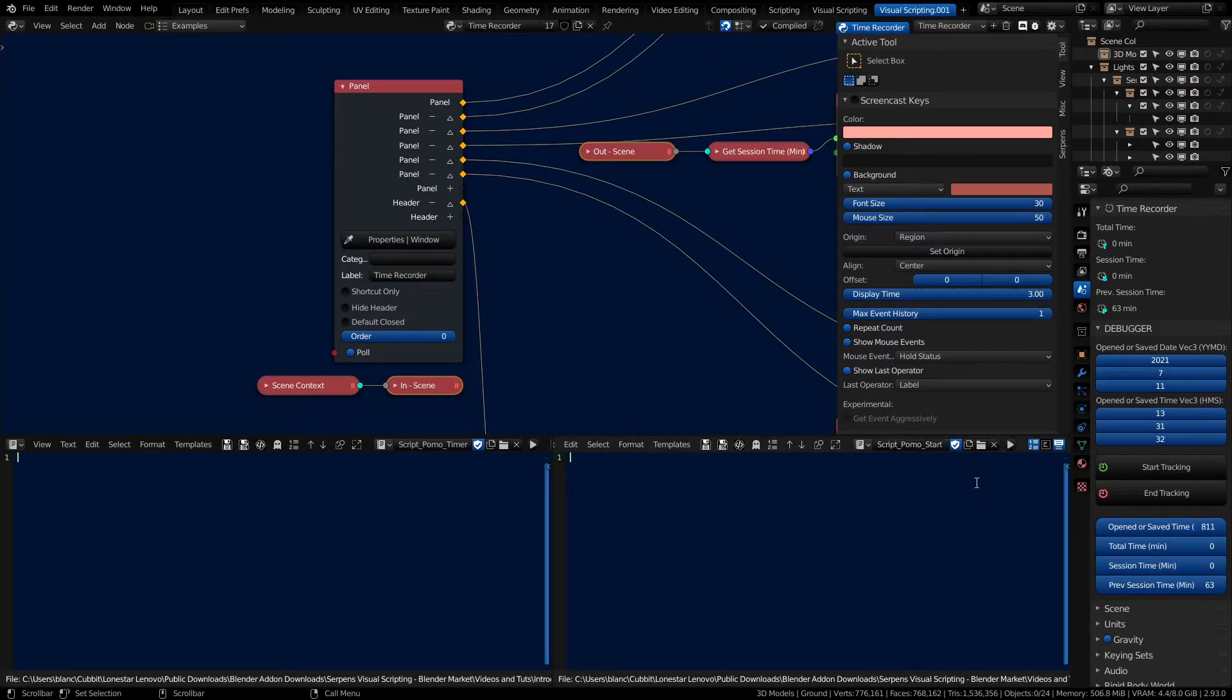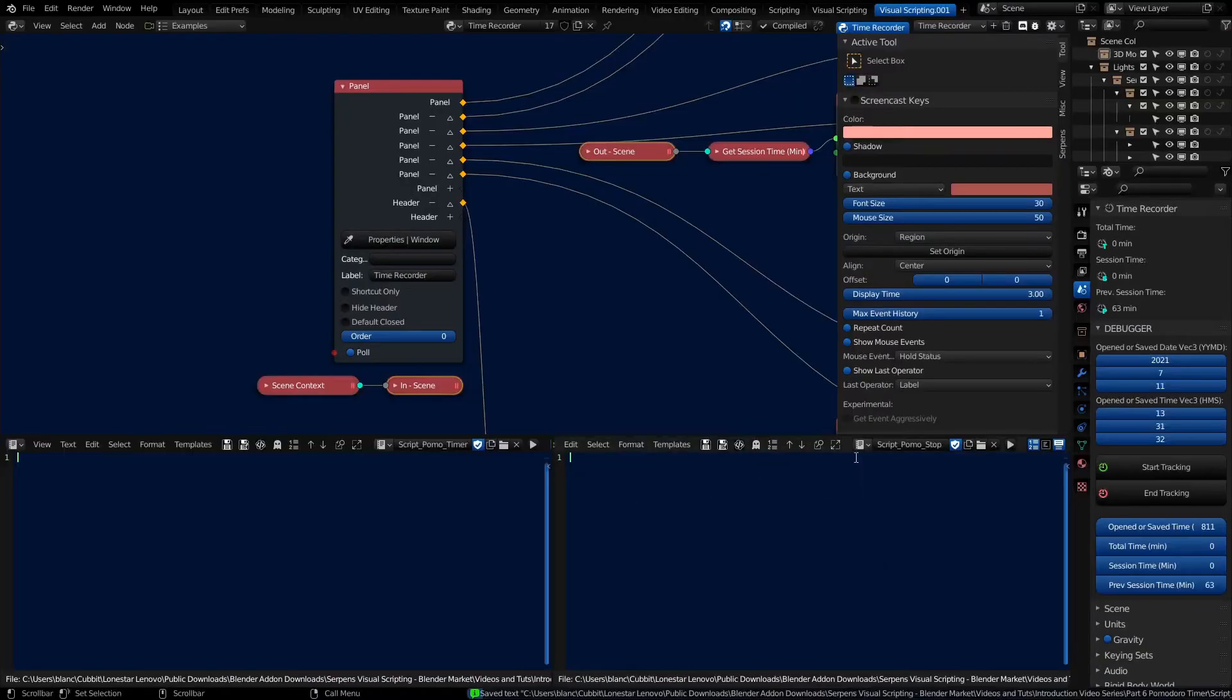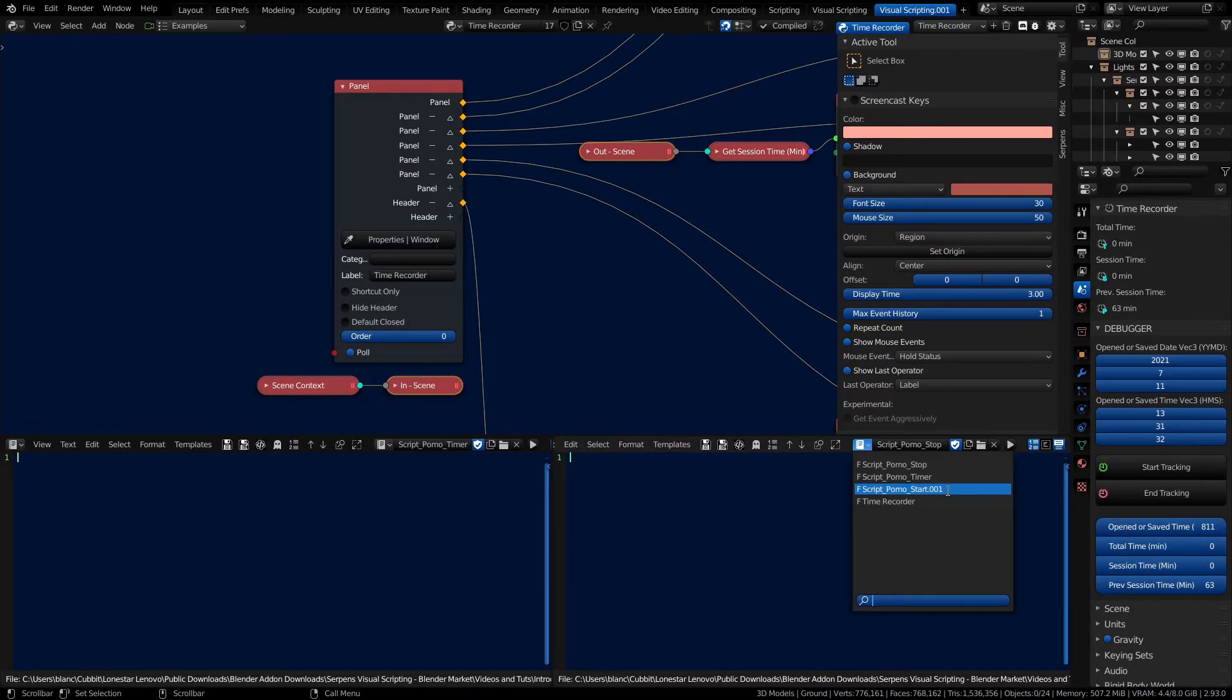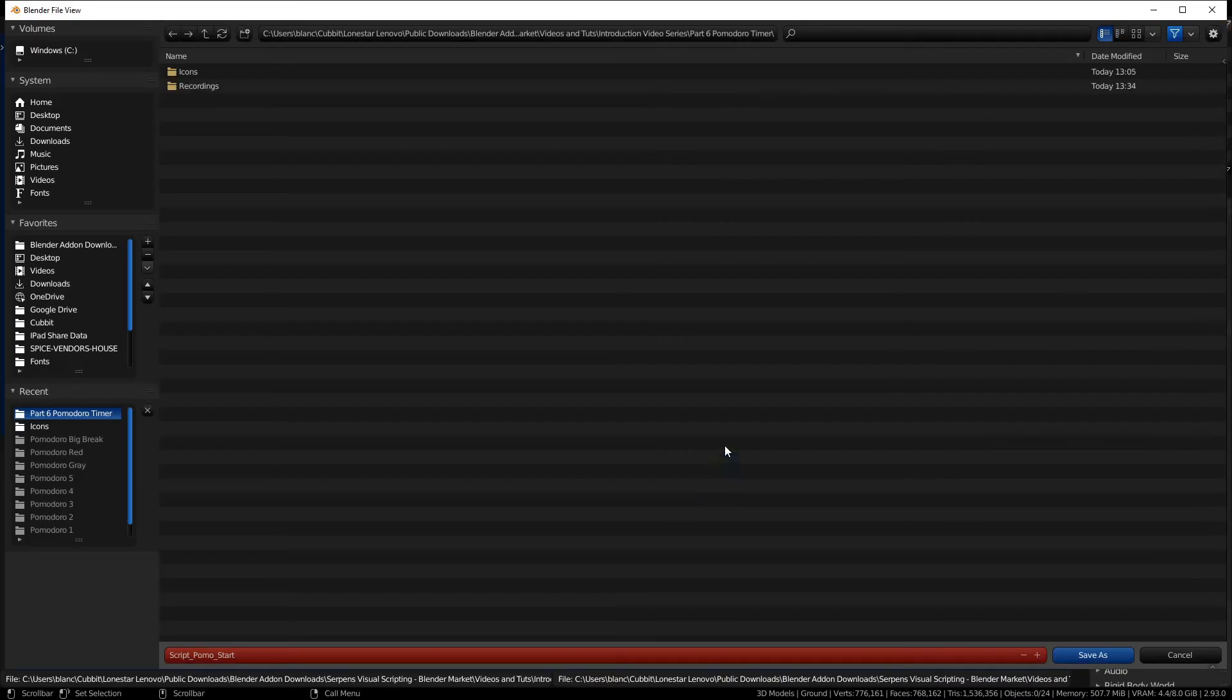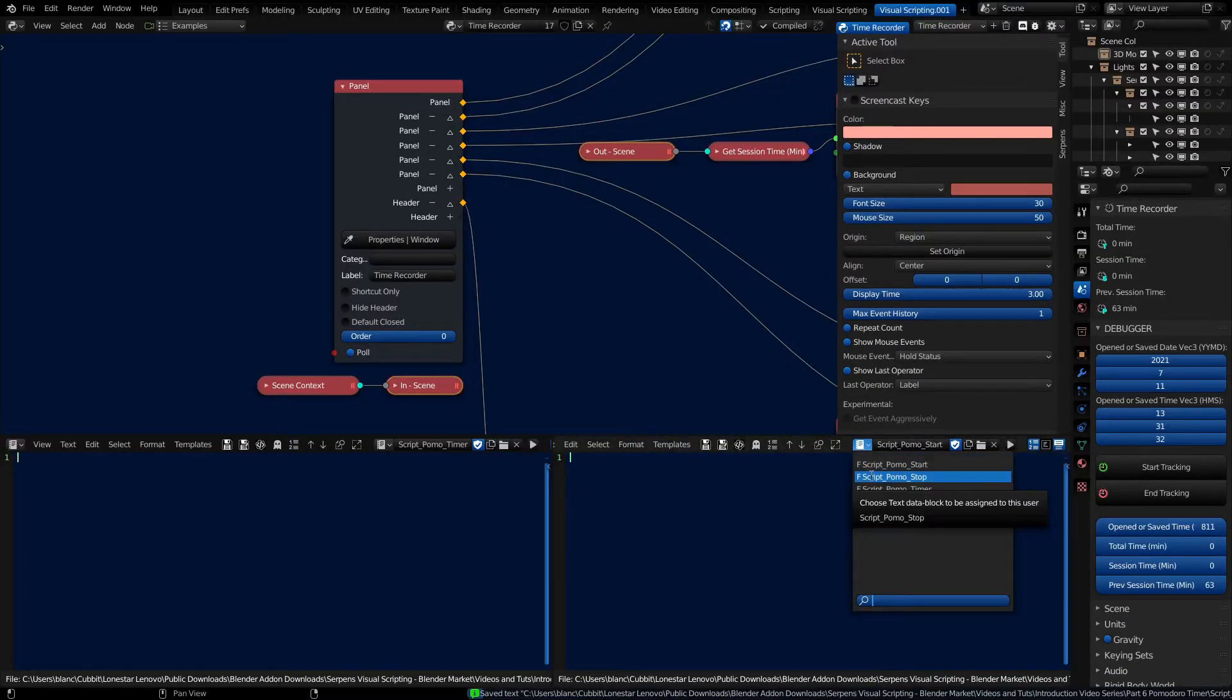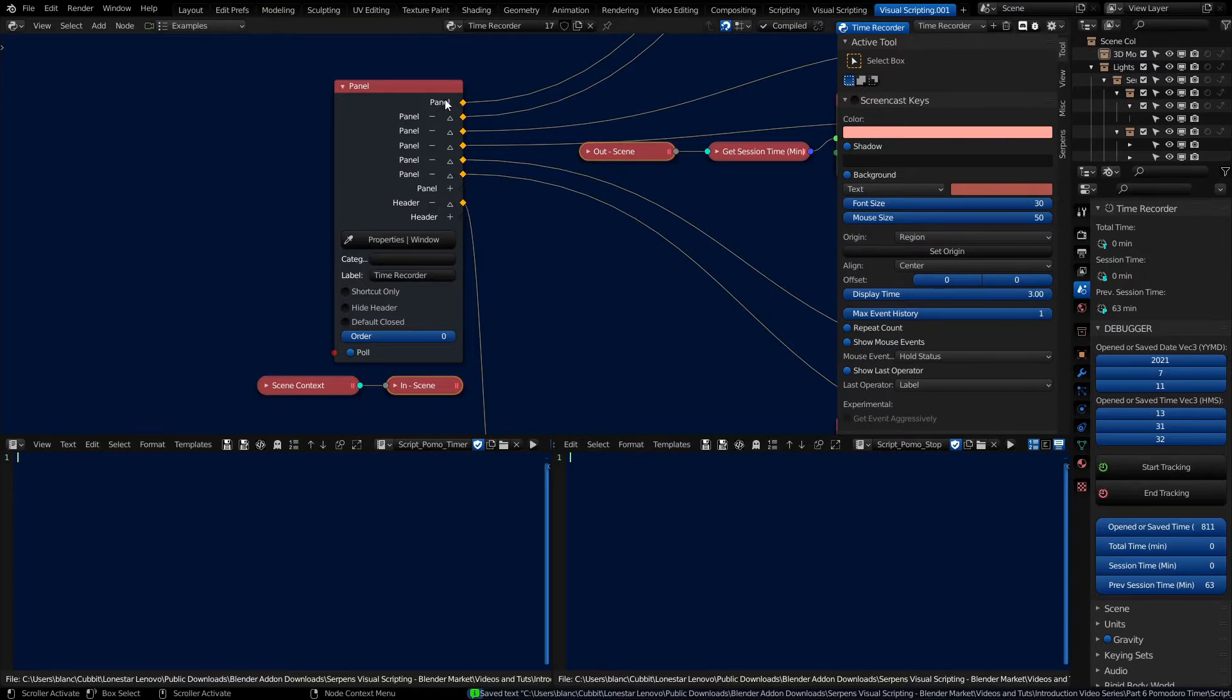We have a start pomo script and we're going to have a stop pomodoro script. Do a save as. So now we've got all three scripts built and saved. And let's make sure we rename this. Save as pomodoro start. Because I duplicated it, let's just make sure I'm saving all these again. Okay, so we've got all three of our scripts built.